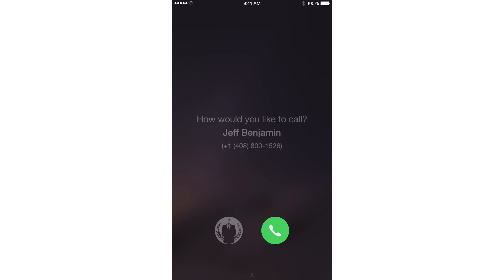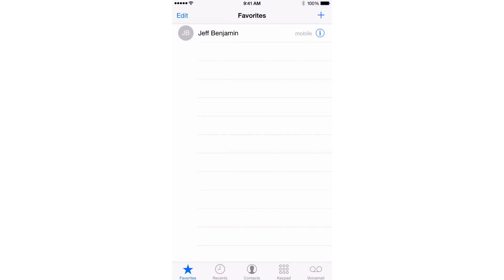Here's the confirmation screen. You can see 'How would you like to call Jeff Benjamin?' and it gives you an option there below. You can also hit the little X button at the bottom if you don't want to call at all. I face that problem a lot — I accidentally tap some contact in my favorites and accidentally call someone that I didn't mean to. This eliminates that issue.